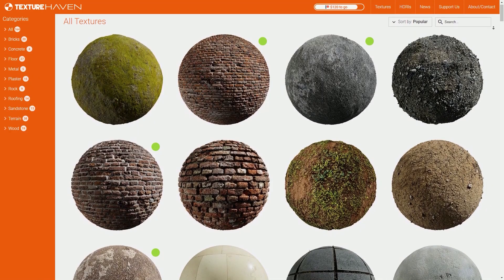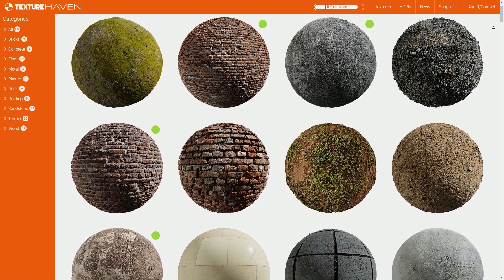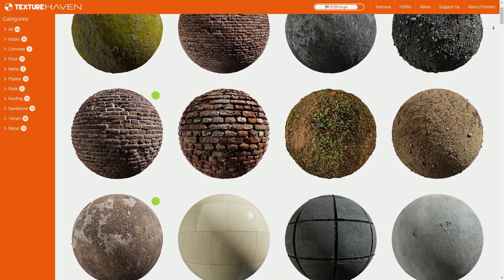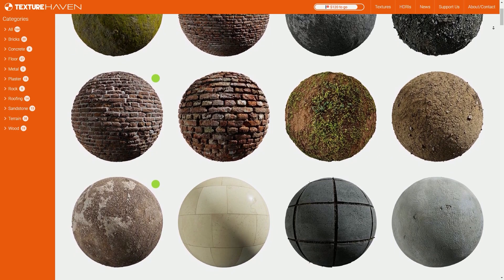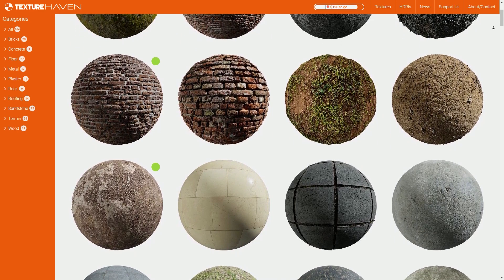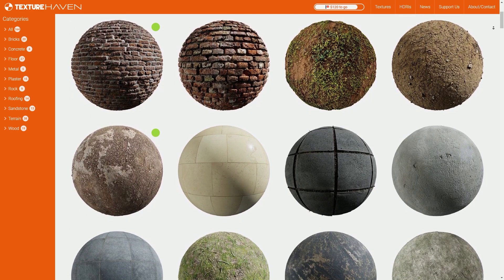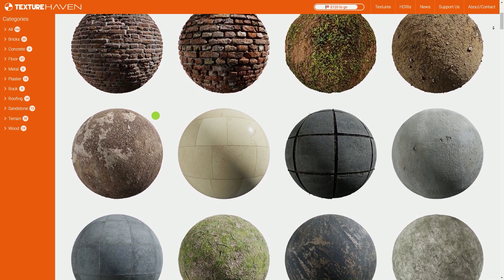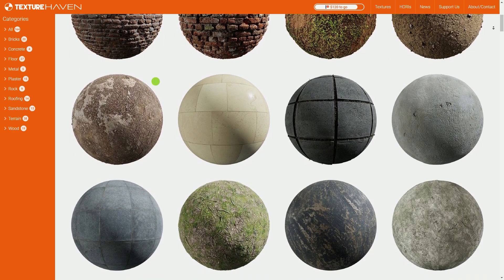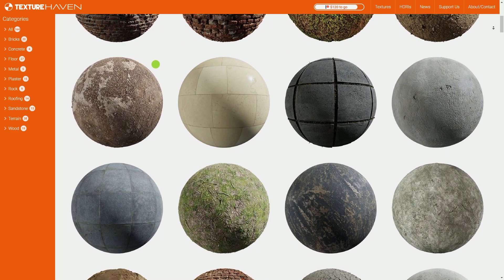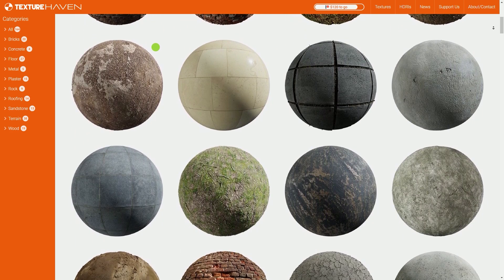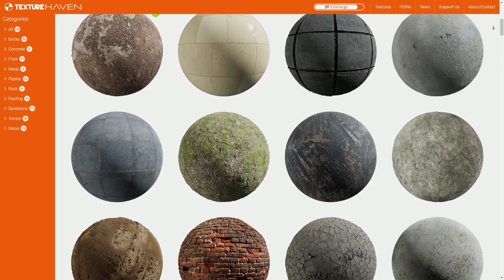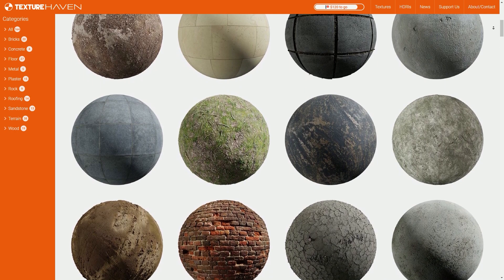Next up is texturehaven.com, which again provides hundreds of textures, as well as HDRIs, which are backgrounds for 3D models, which include all the lighting data to make it look as realistic as possible. All of these textures look amazing. Most of them are free, but there are some paid forms, however, although I haven't come across any yet, so they're extremely rare.